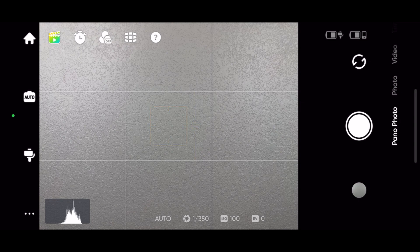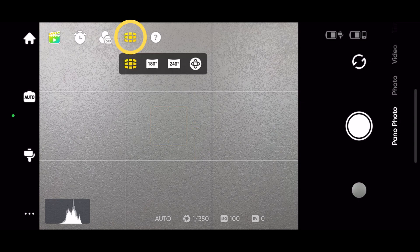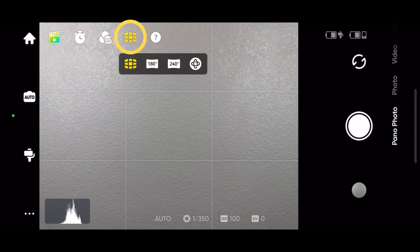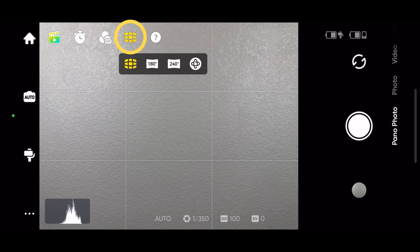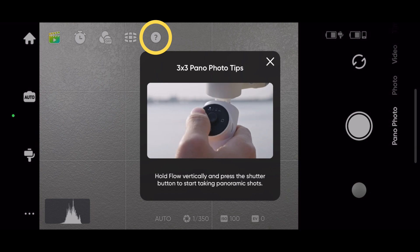In pan follow, you can take 3x3, 180 degree, 240 degree, and 360 photos. Tap the question mark to get photo tips.